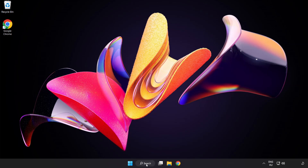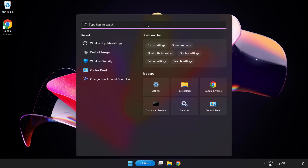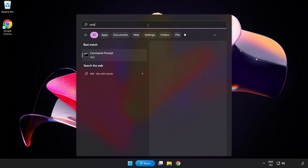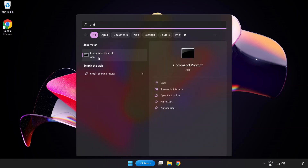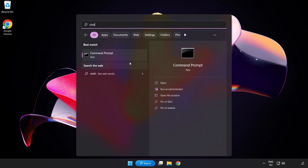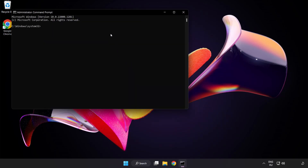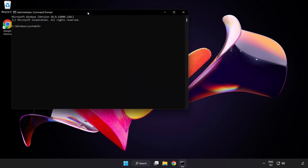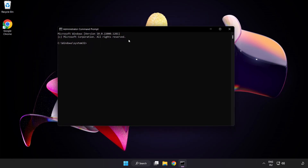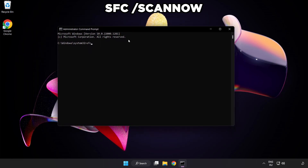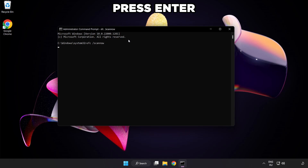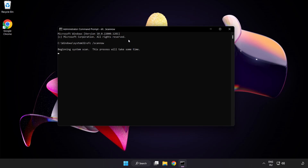Click the search bar and type cmd. Right-click Command Prompt and click Run as Administrator. Type 'sfc /scannow' and wait for the process to complete.